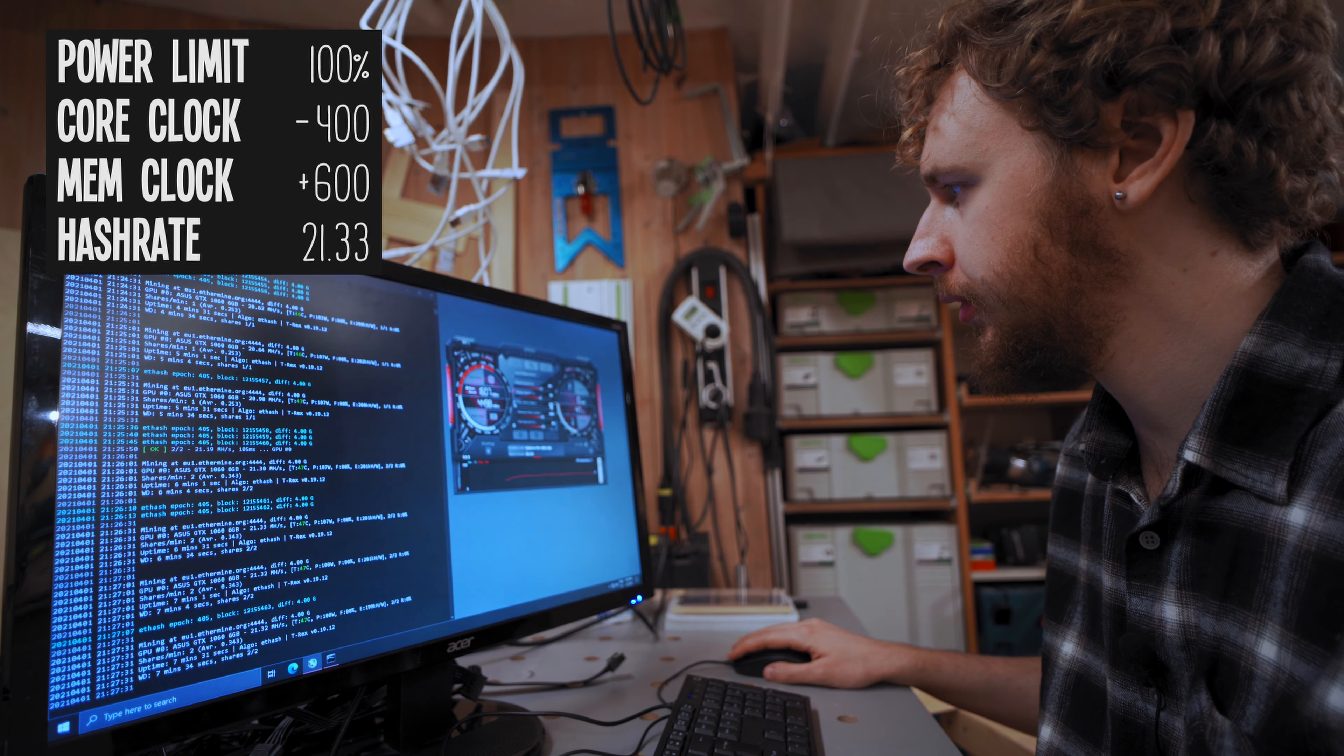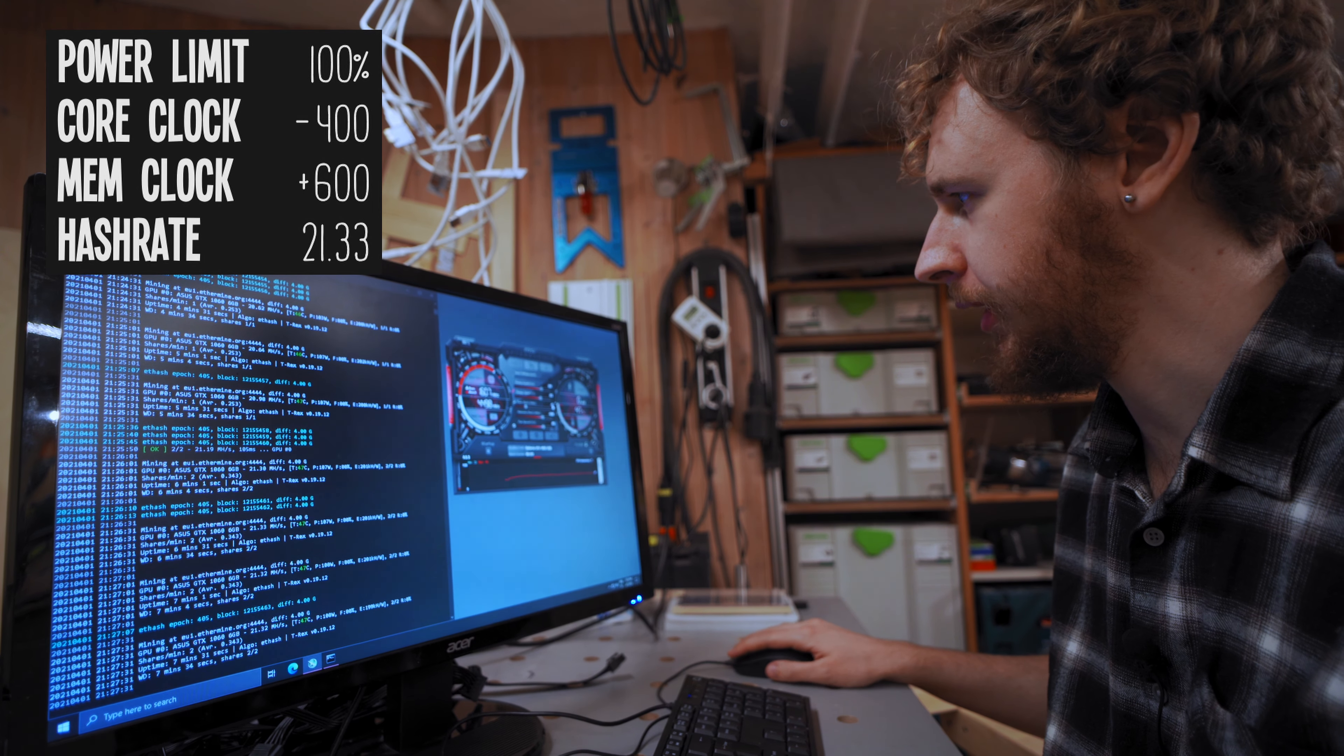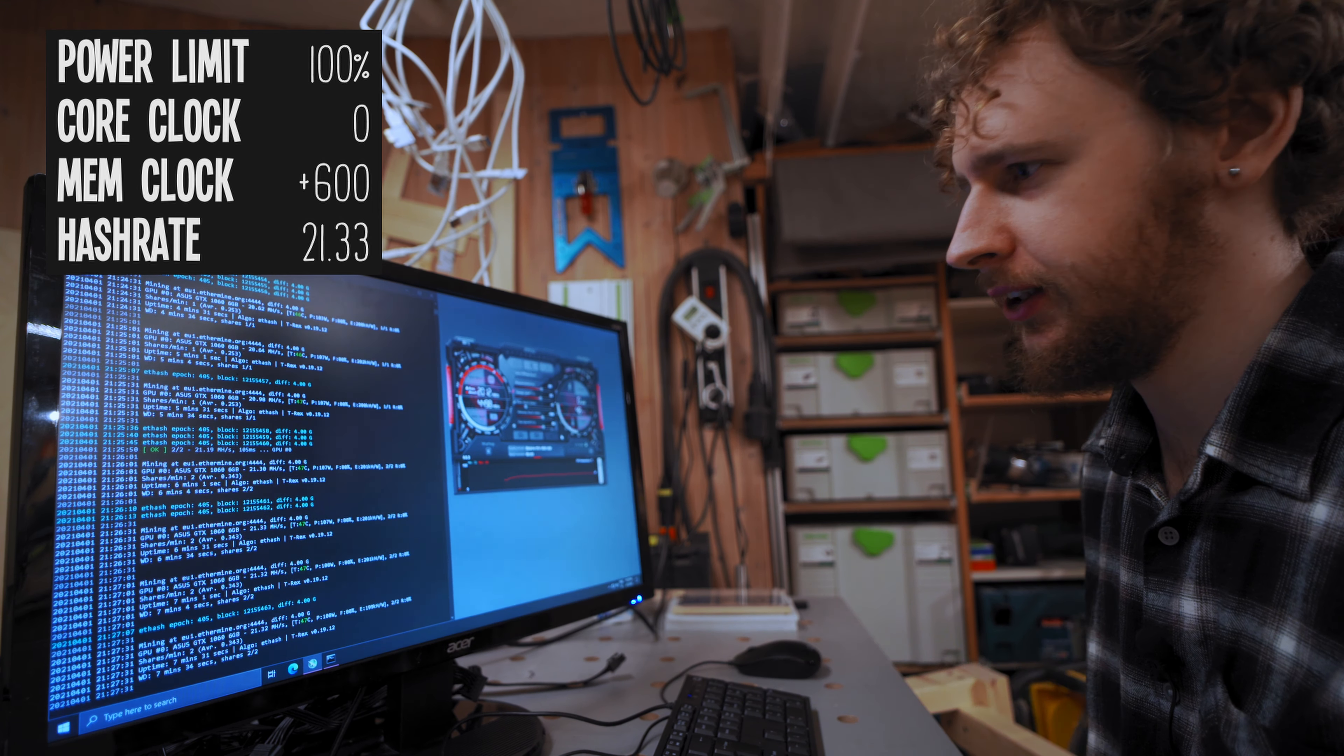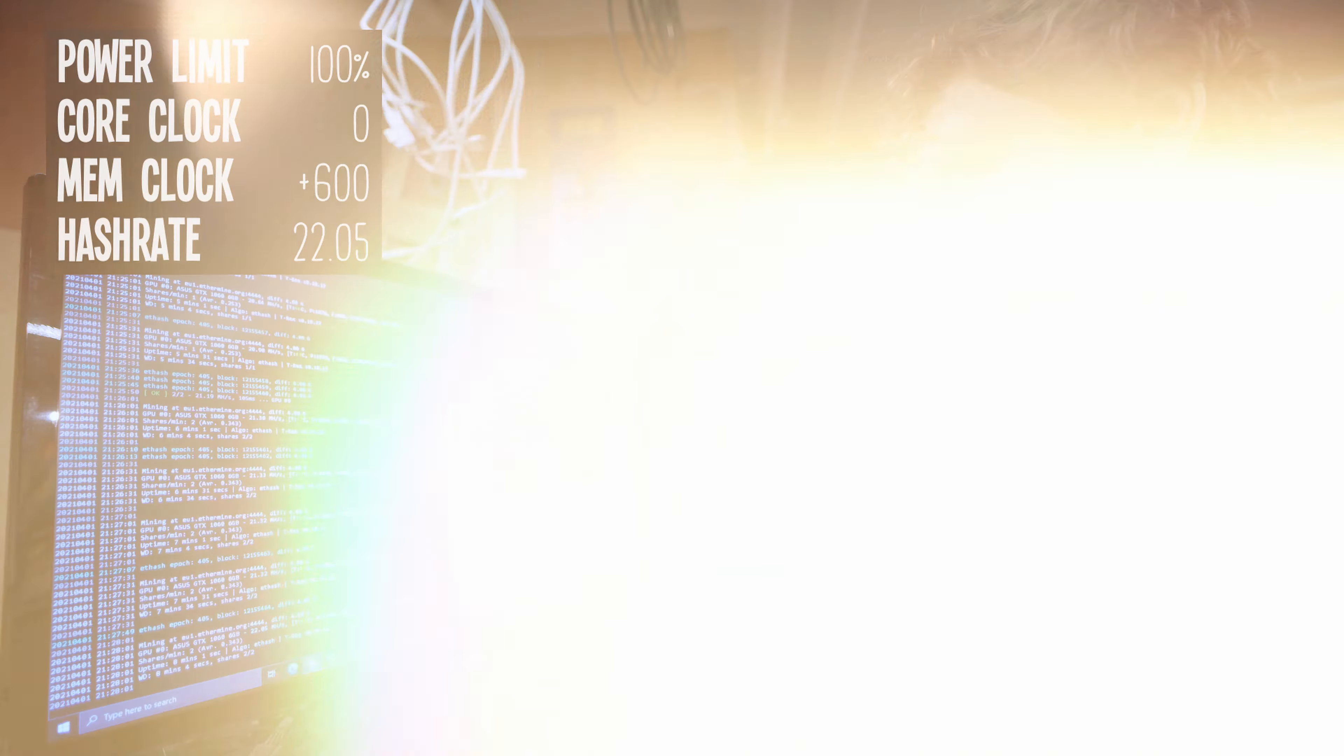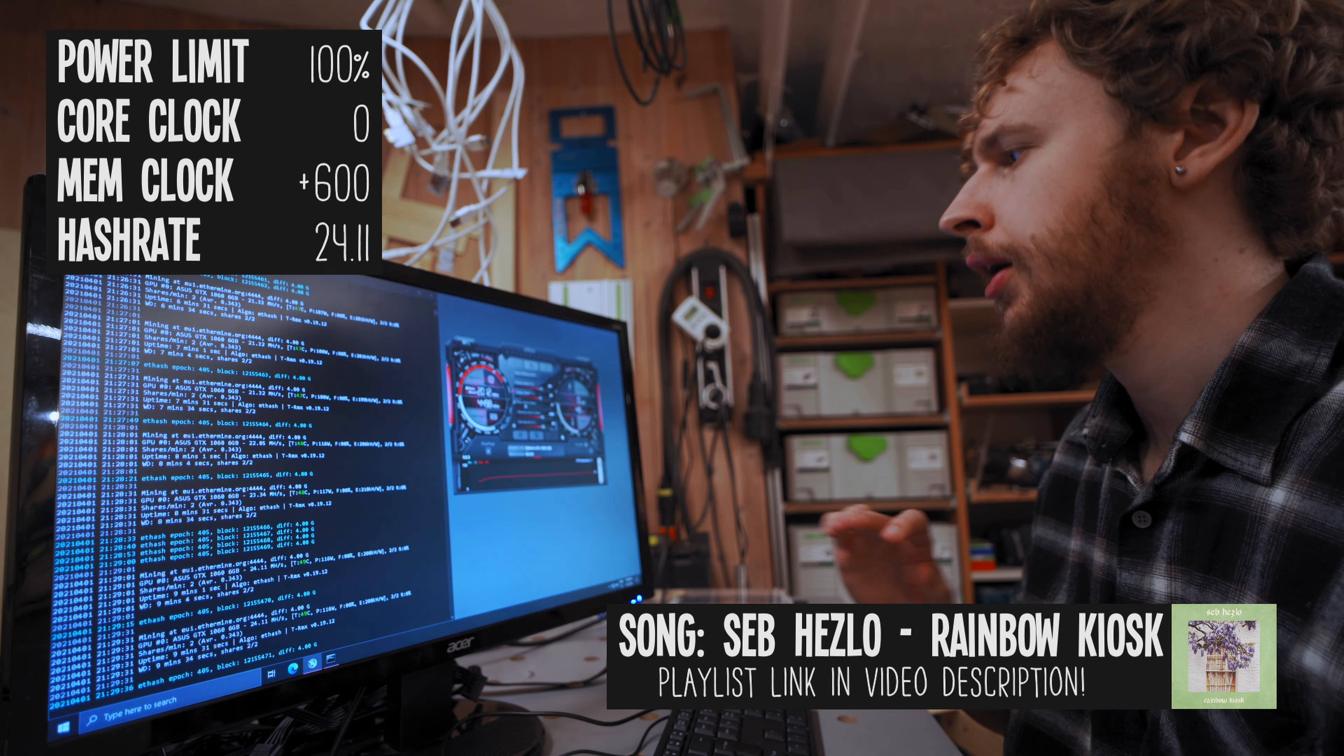So I'm gonna take the core clock and I'm gonna bring that back to zero. Apply that and let's see what happens now. Yeah, so our hash rate is already starting to go up now. We're at 22.05 and it's still climbing. Let's see. Alright, so we seem to have settled around 24.11 megahash a second now.